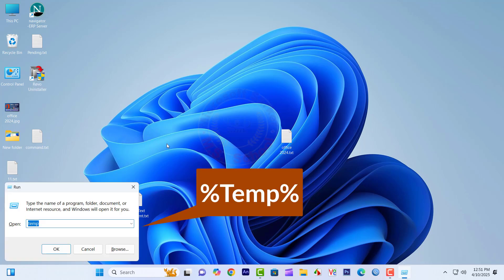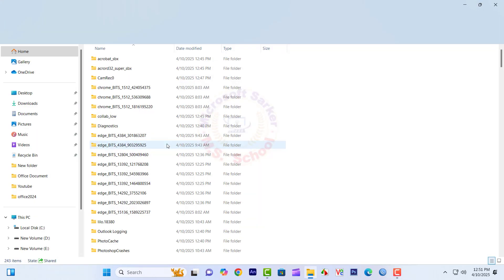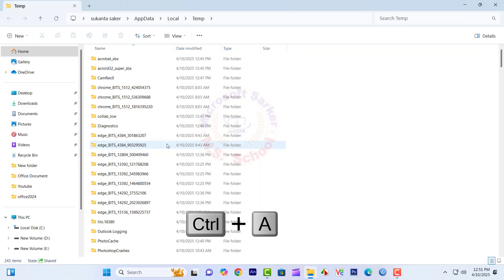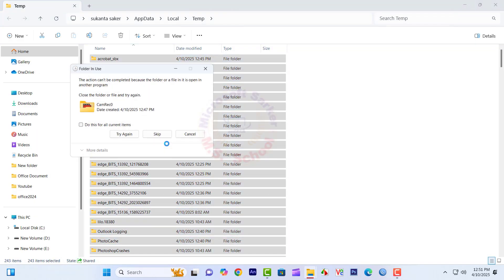The same process, do the work percent temp percent. Type Control plus A and delete.